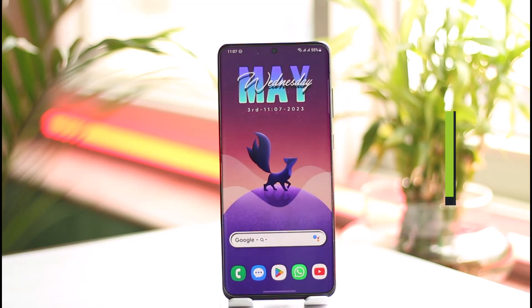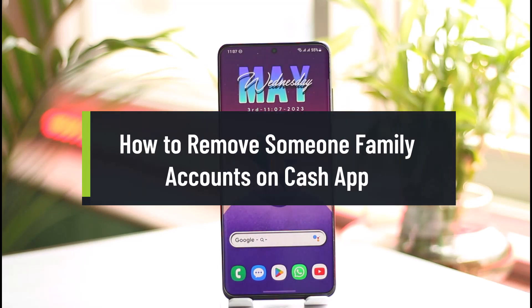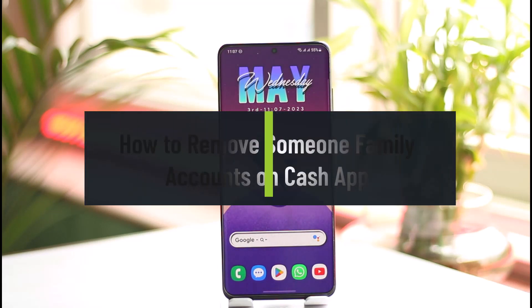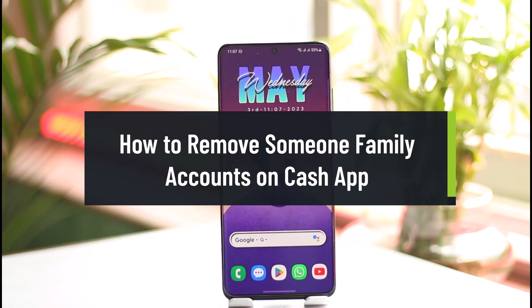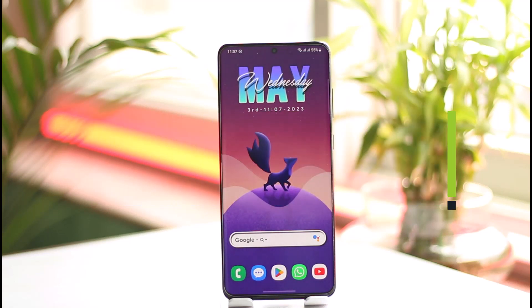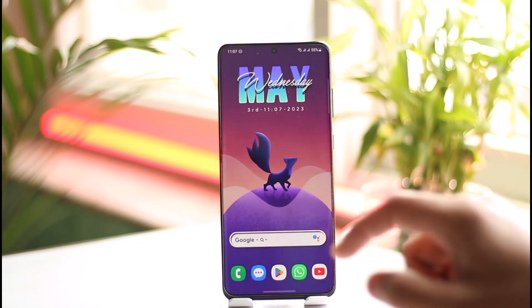How to remove someone from your family account on Cash App. Hi everybody, welcome back to the channel. In today's video I'll guide you on how you can remove someone from a family account on Cash App, so make sure to watch the video till the end.